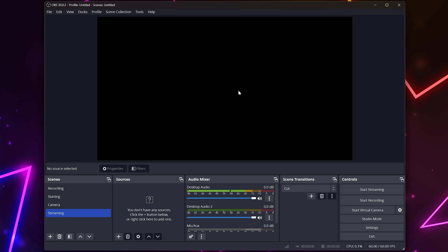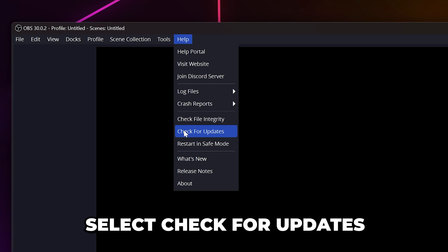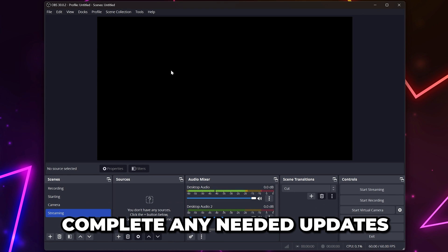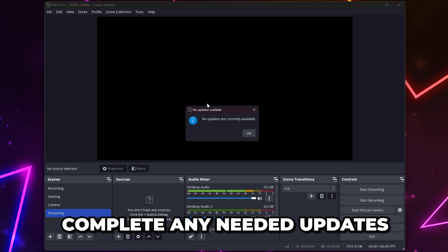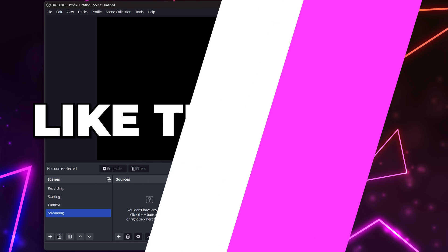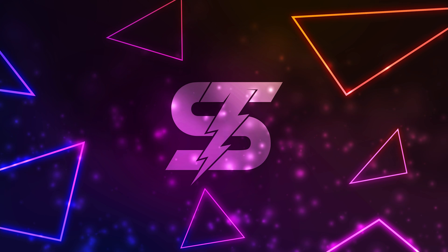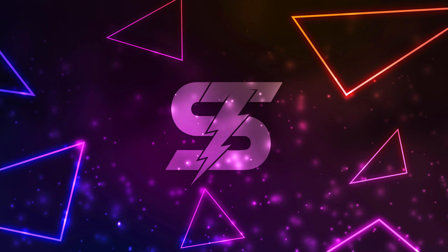If the black screen issue hasn't been fixed, then expand the help menu at the top and select check for updates. Complete any needed updates and the OBS black screen issue will now be fixed. Like the video if you found it helpful and check out another OBS video here.